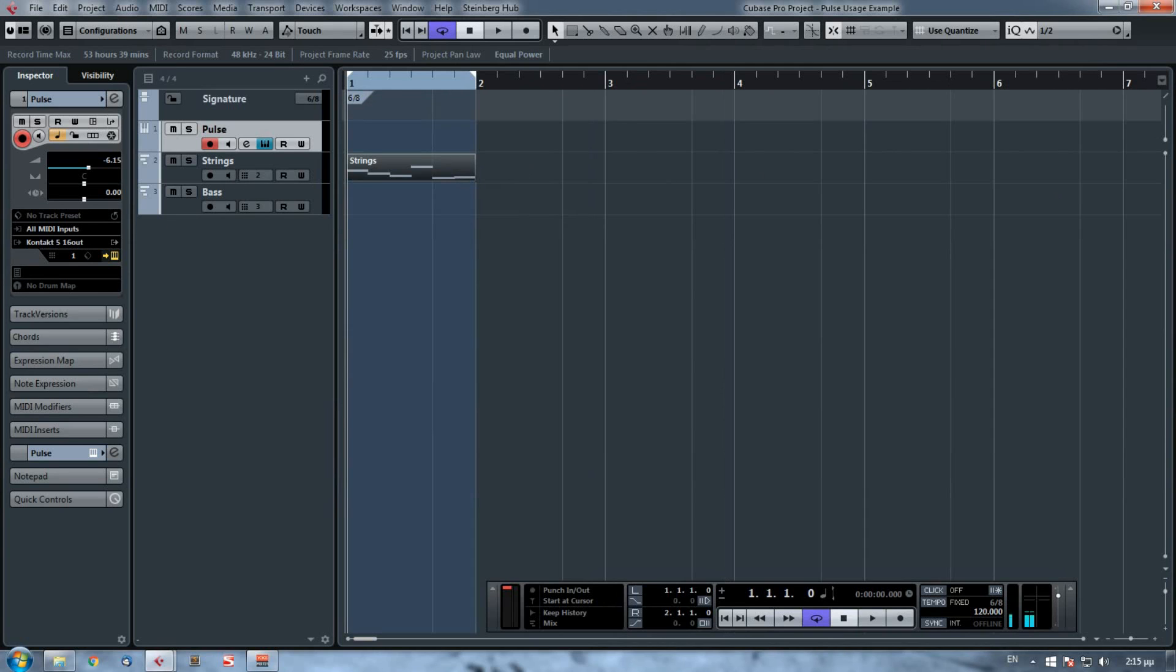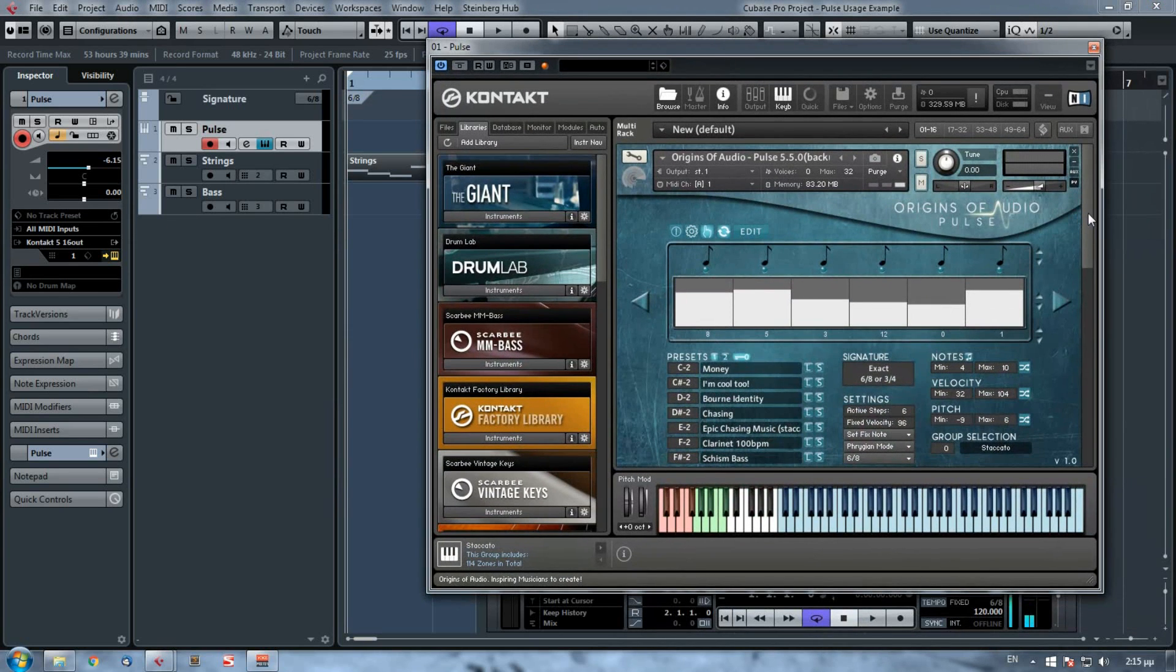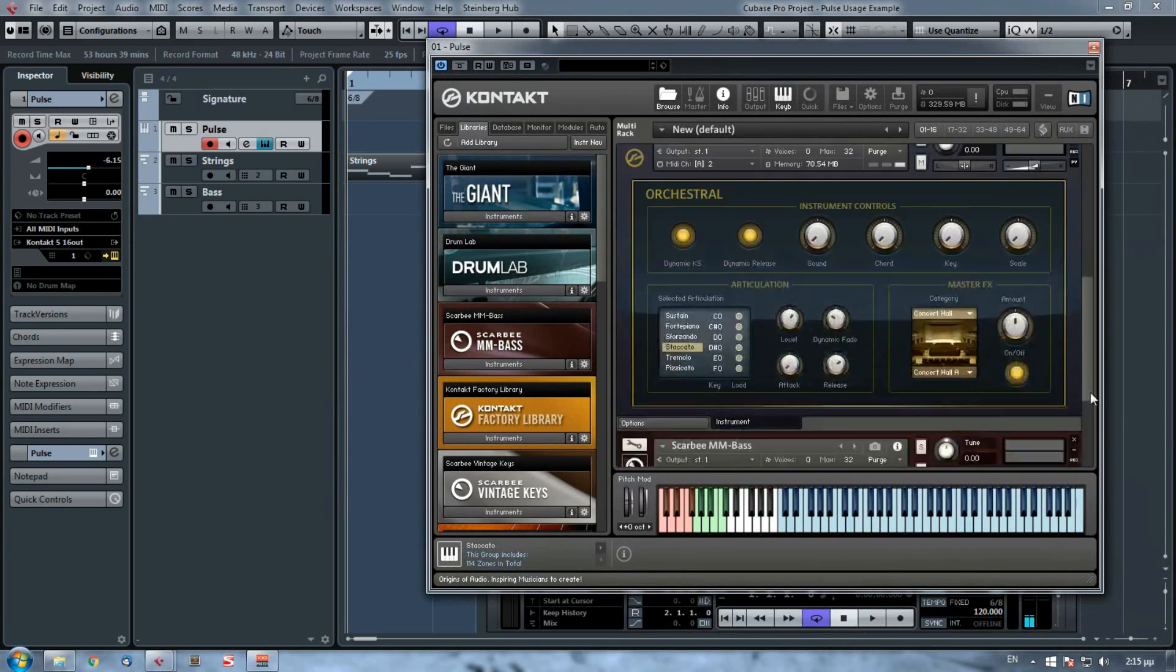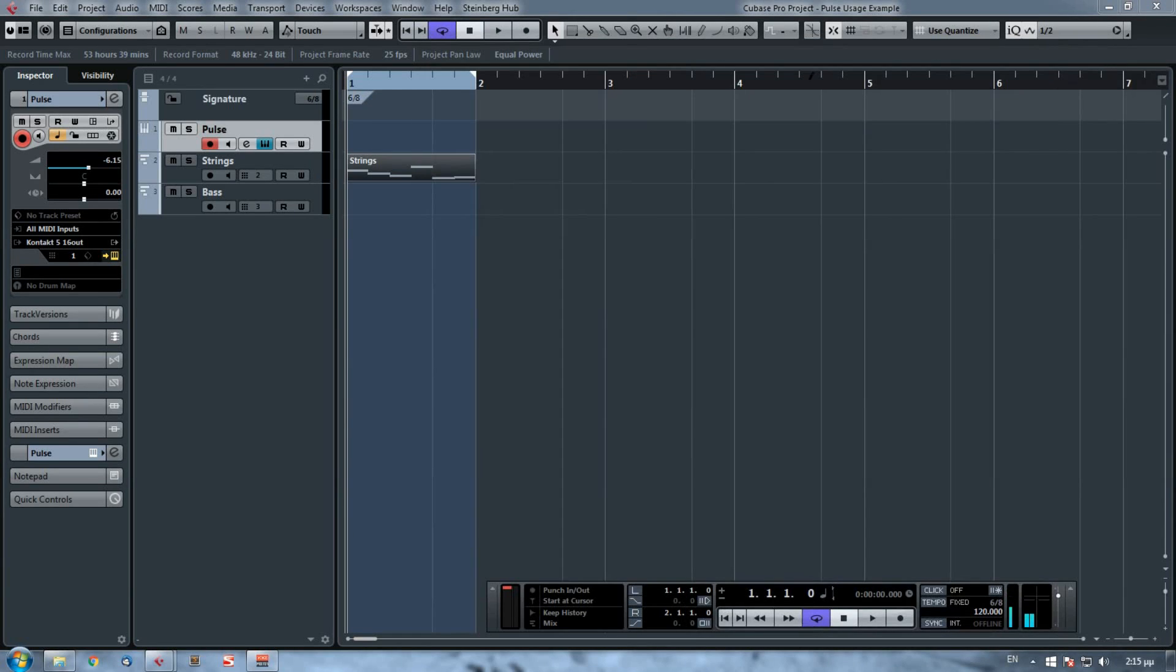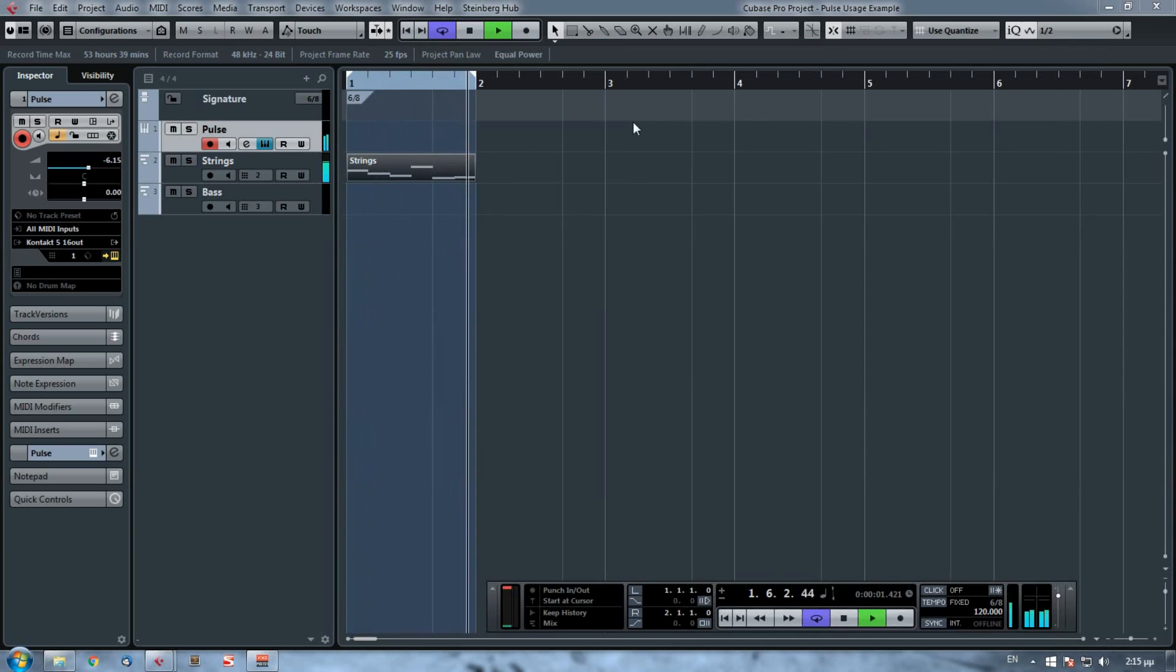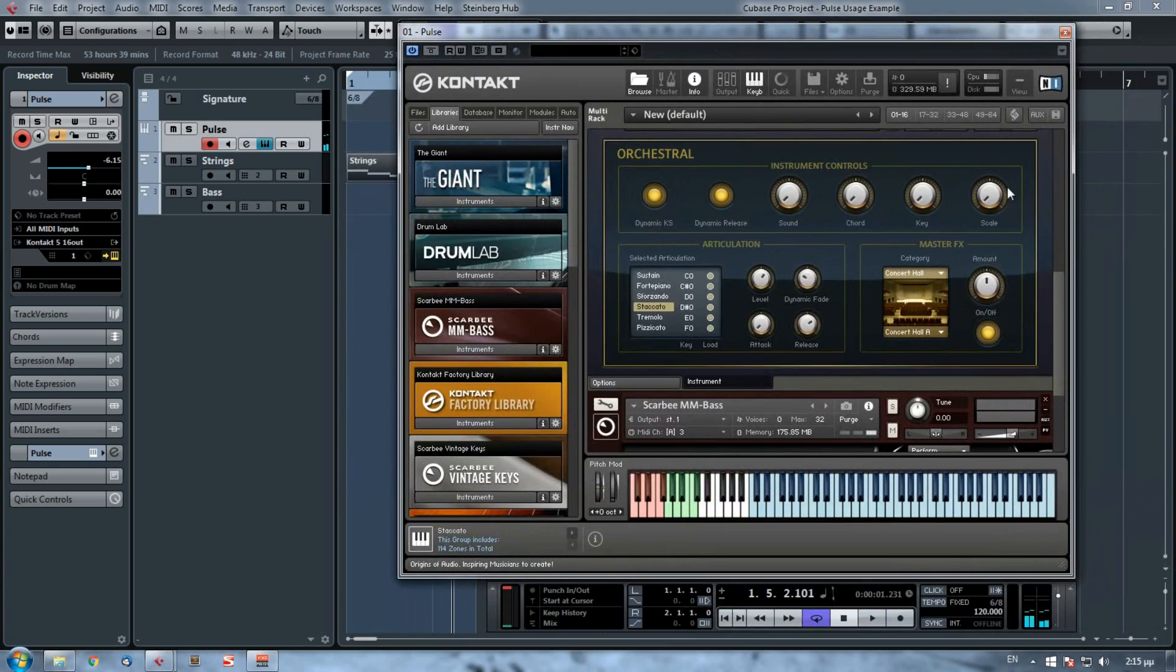Now it's good to go. And I also have to choose, let's say, the staccatos from my strings. Okay, it's already selected. So if I play it now. Okay, it's very nice.